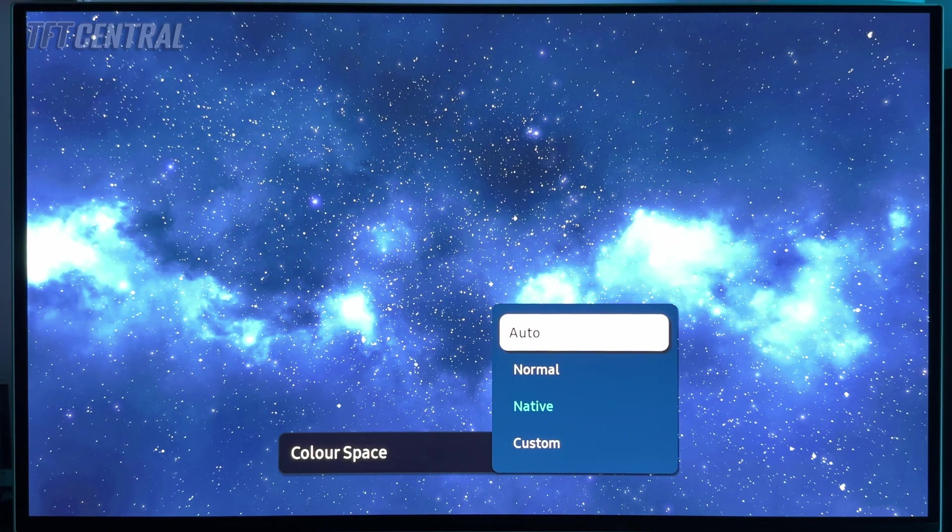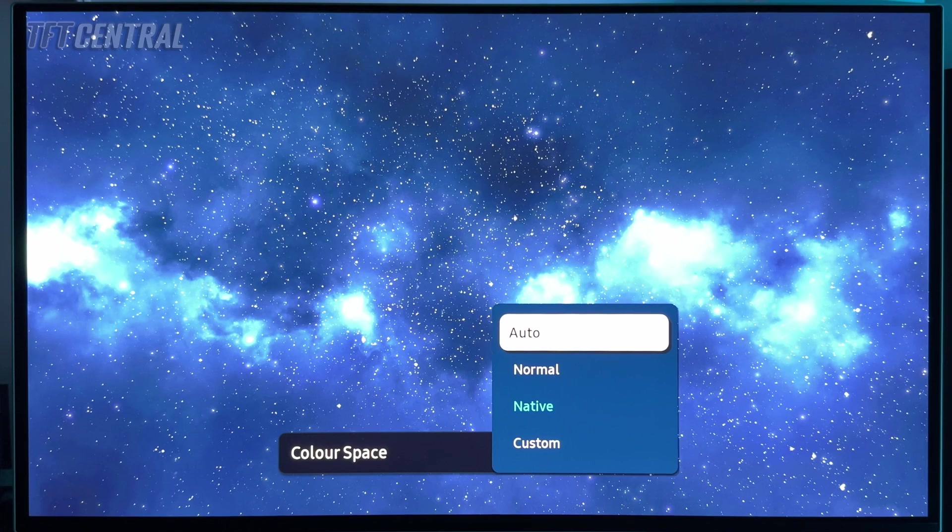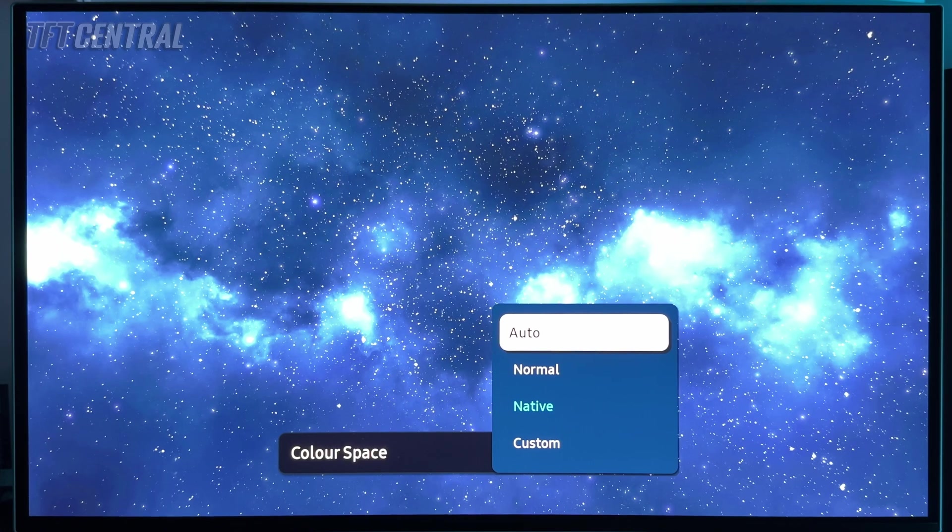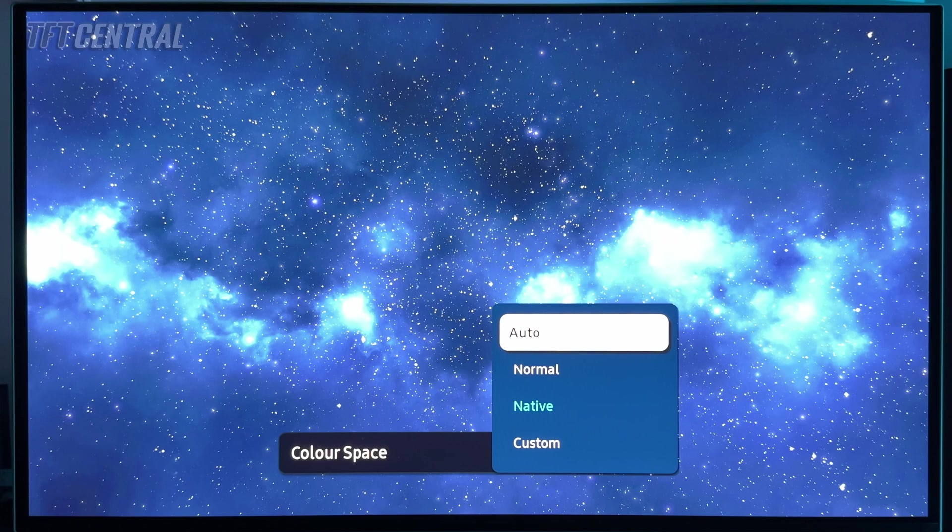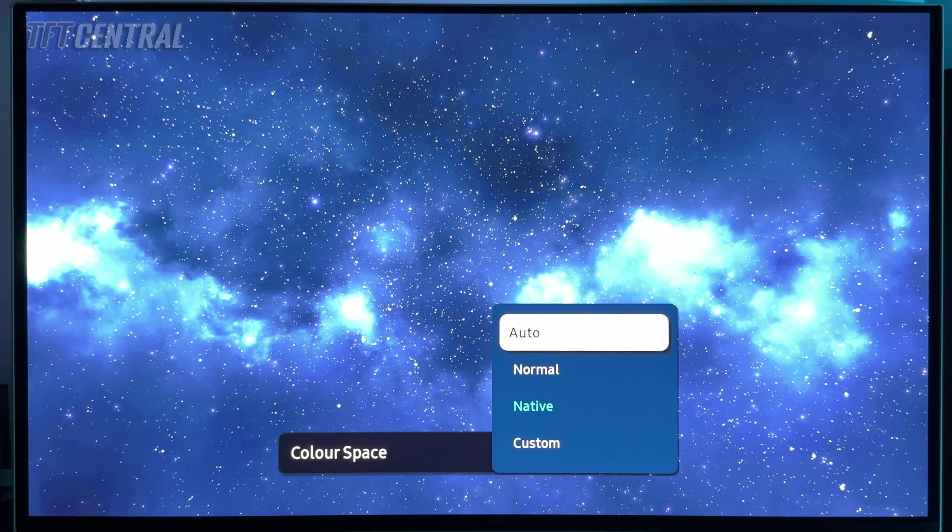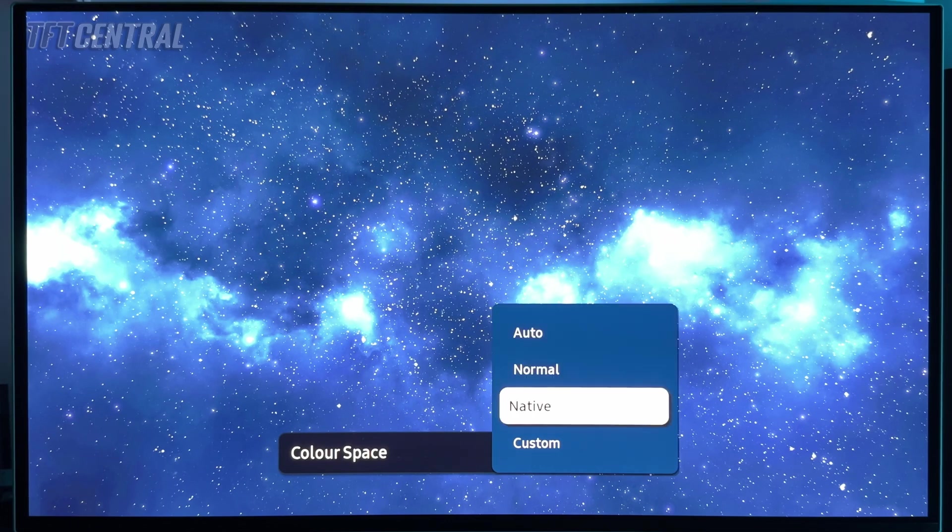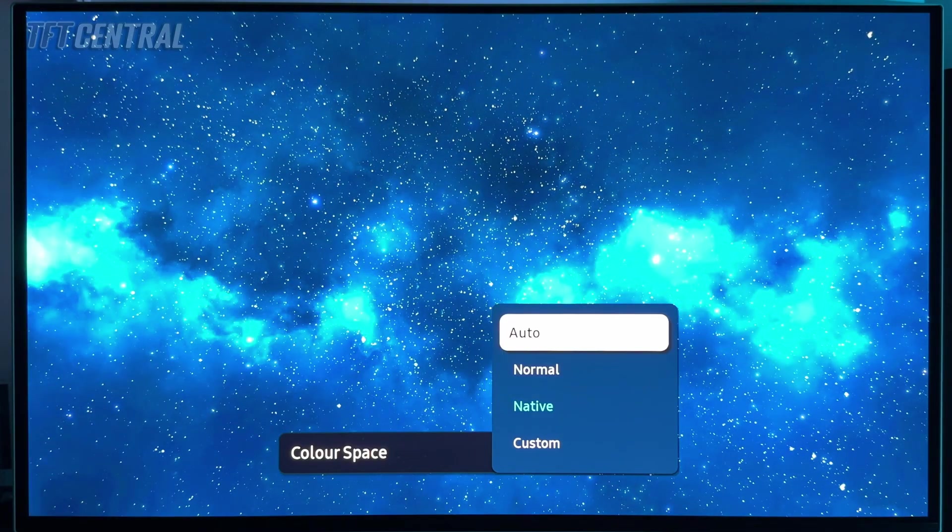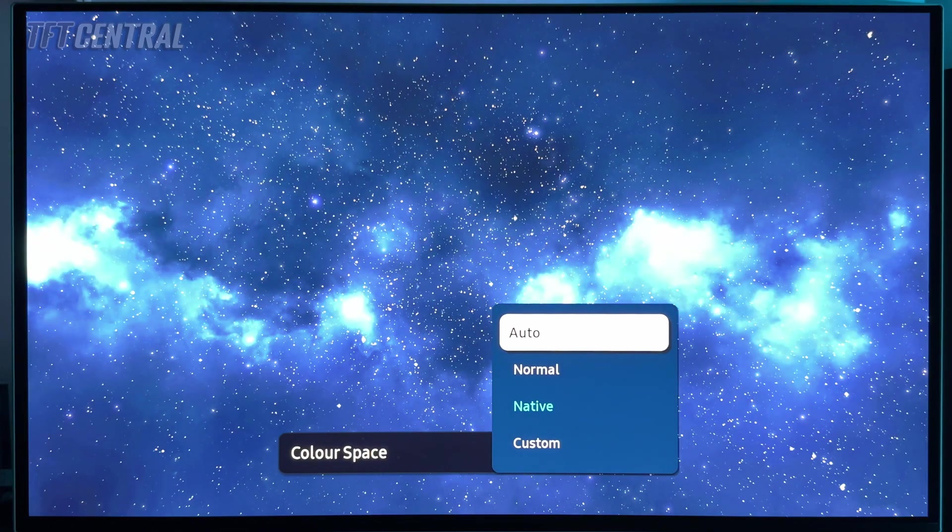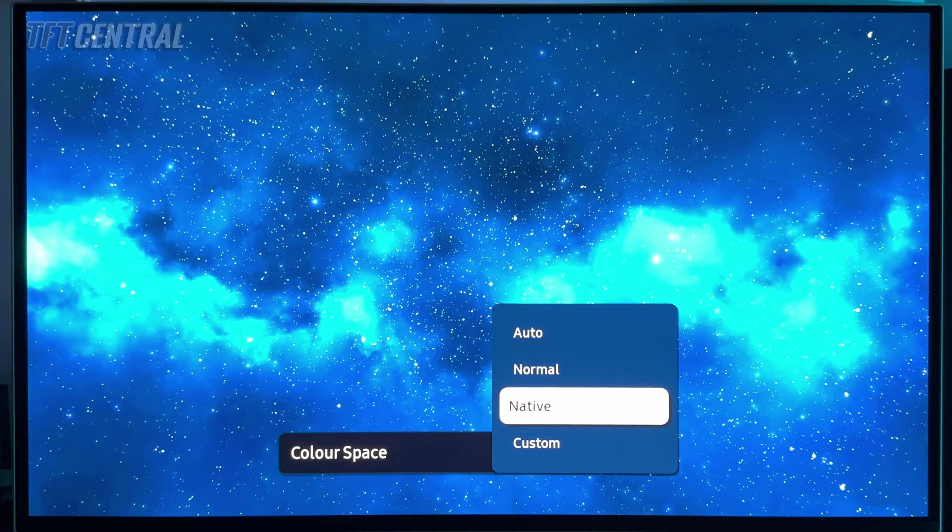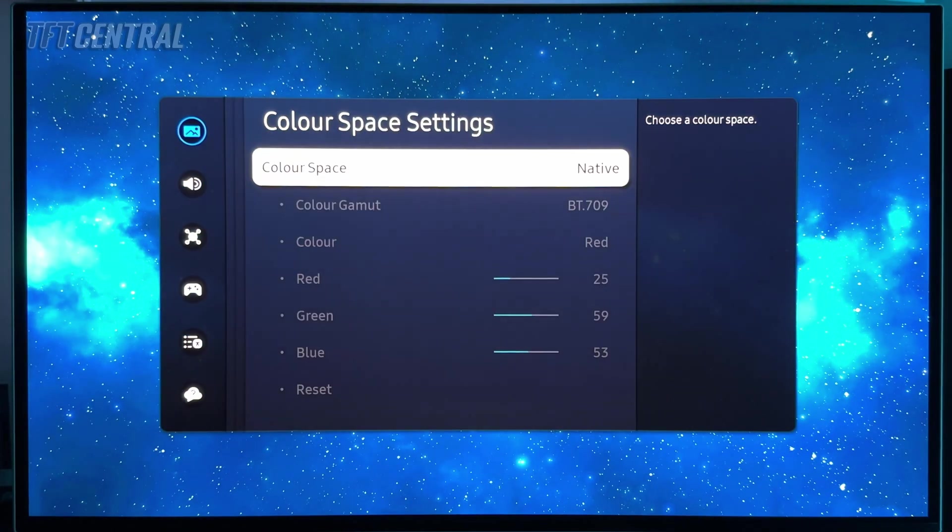The other option for SDR is to change to the auto mode. Now you'll see the colors do go more dull initially because it's switching to the sRGB emulation mode, but that will give you a more accurate performance for SDR content, sRGB content, if that's what you're after. So you can choose between the native and the auto mode depending on your preference. We'll just leave it on the native mode for now.